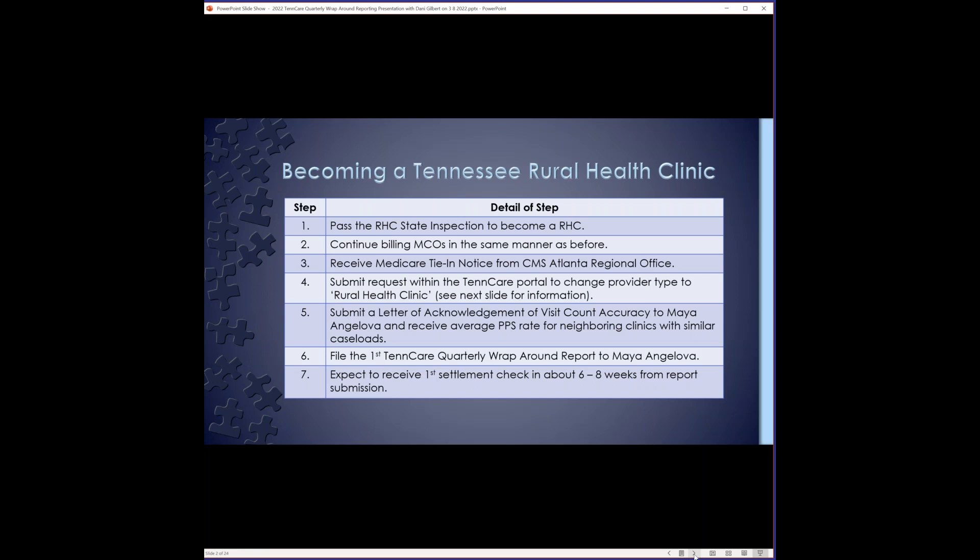Once you pass the inspection, that's the date that you are certified as a rural health clinic. That's the date when you'll start getting your enhanced reimbursement rate from TennCare. You'll continue to bill the MCOs as you always have. If you bill Amerigroup, BlueCare, UHC, you'll receive the same payment as before you were certified, but where your additional reimbursement comes from is from the quarterly RAP reports that will be filed.